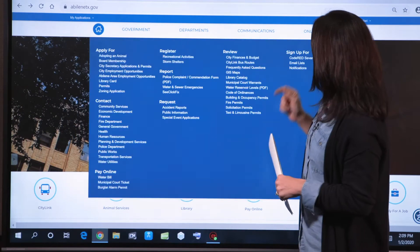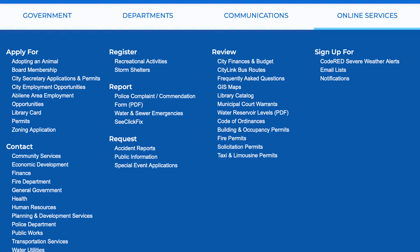Finally, up top, you'll get to Online Services — and it's exactly that: everything we offer that you can do business-wise with the city online. You'll see contacts, applying for elements, registering, requests, reviews, and signing up for things like email lists and Code Red.